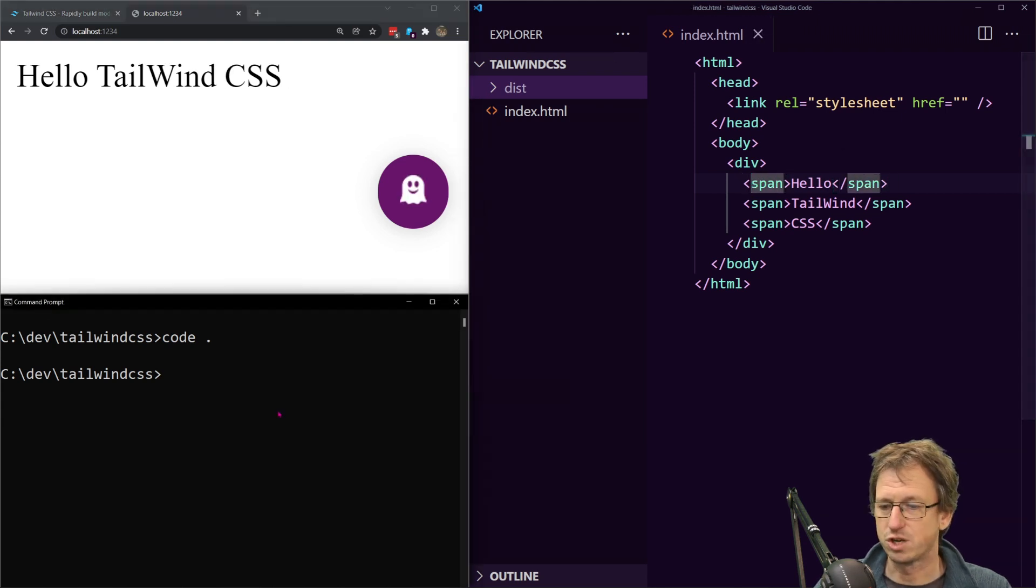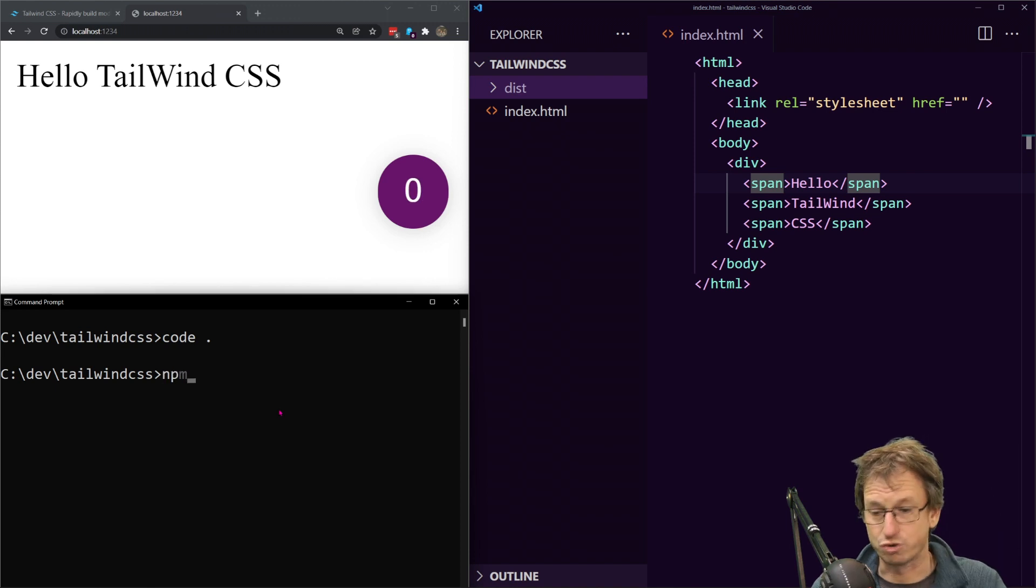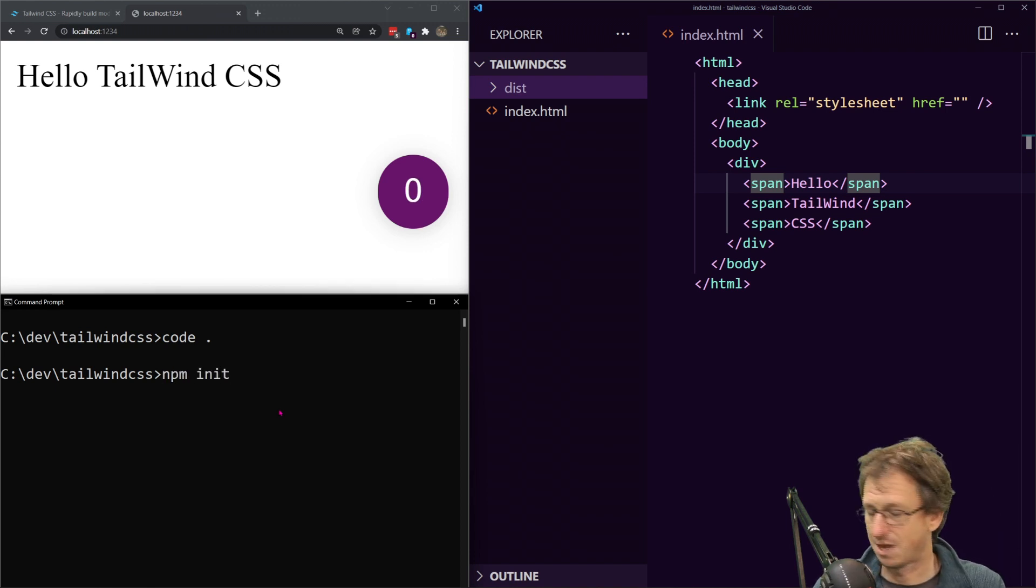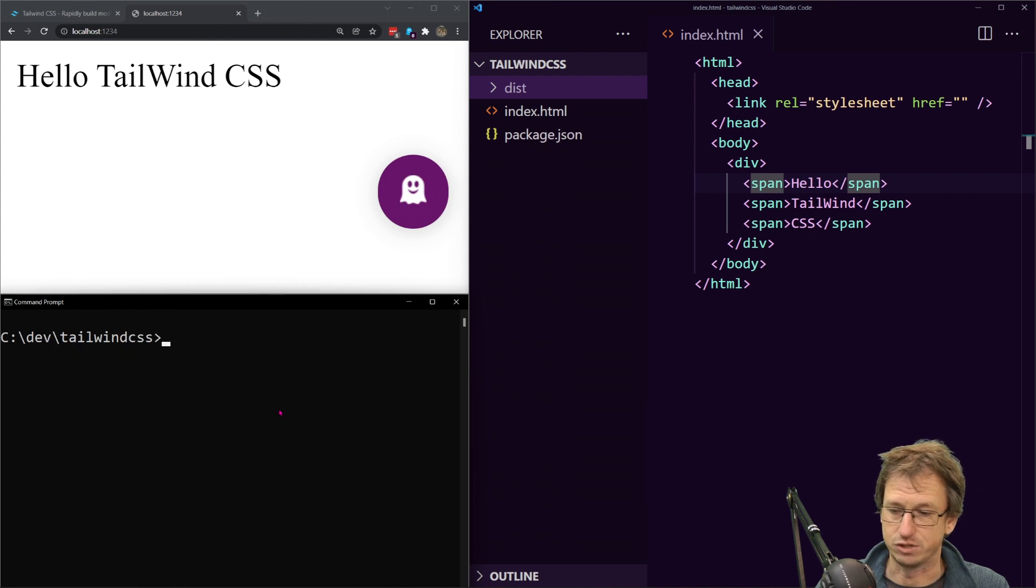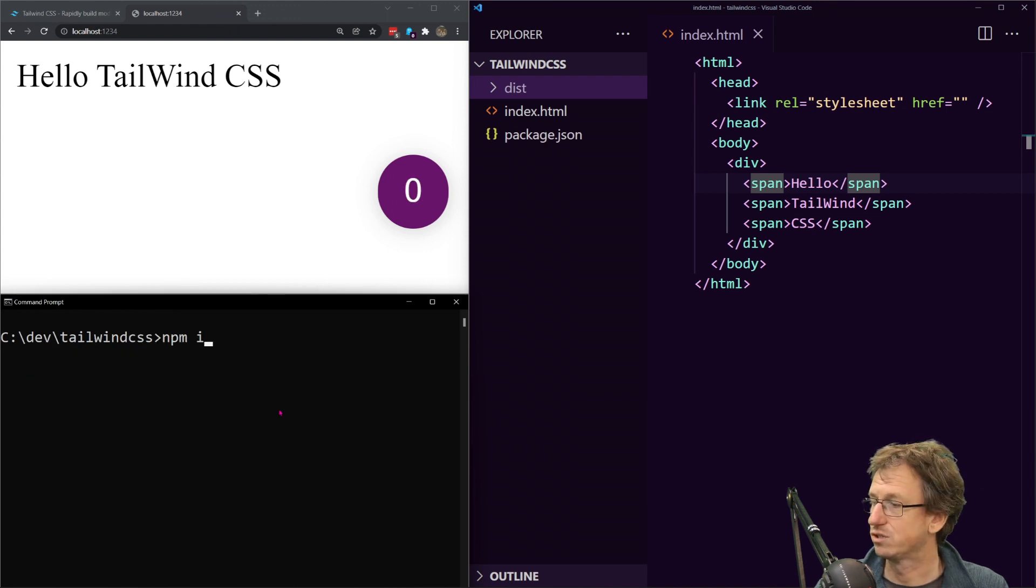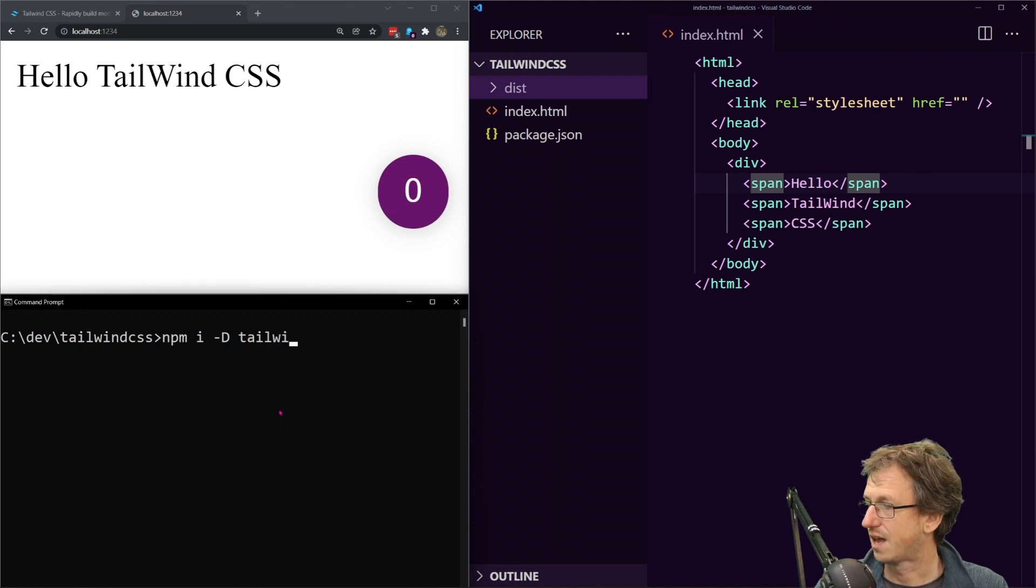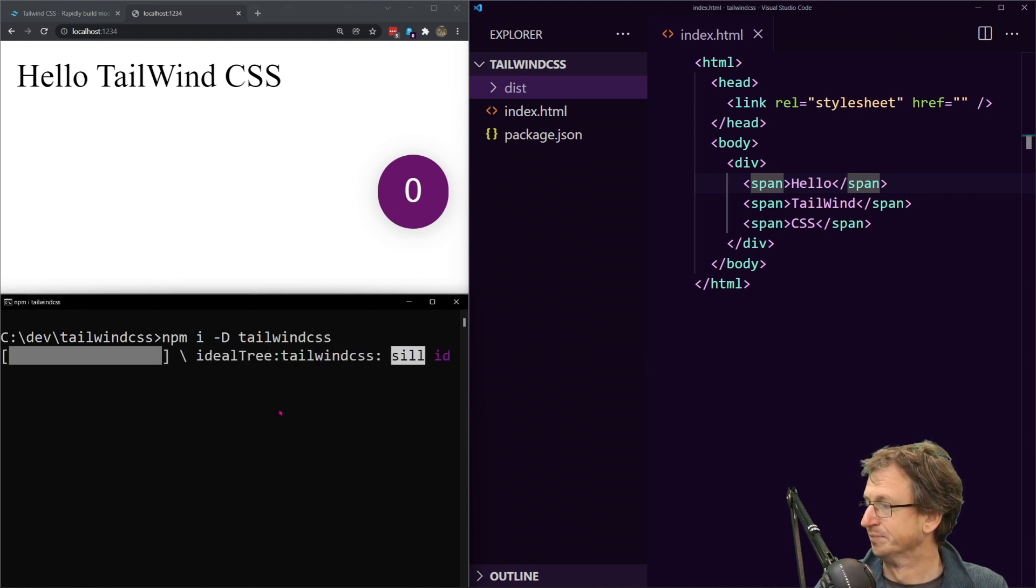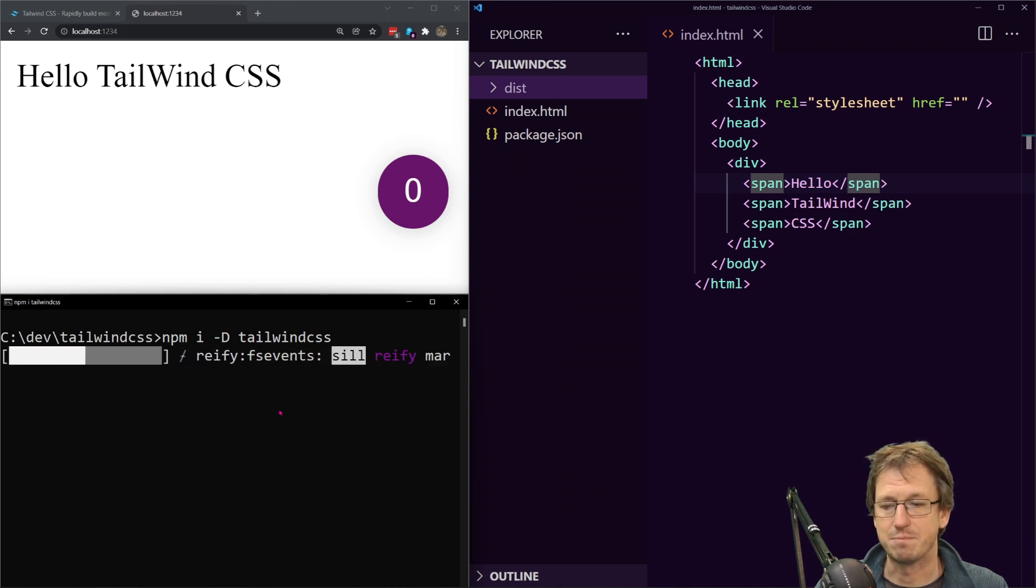Right what do we need to do? Well we will want to grab it from npm so we'll do an npm init minus y just to get things ready then we'll do an npm install just dev time and tailwind CSS.